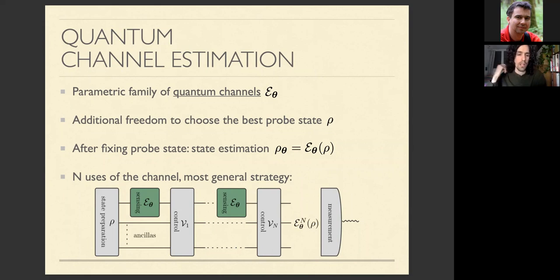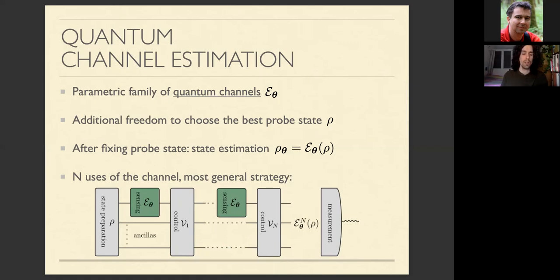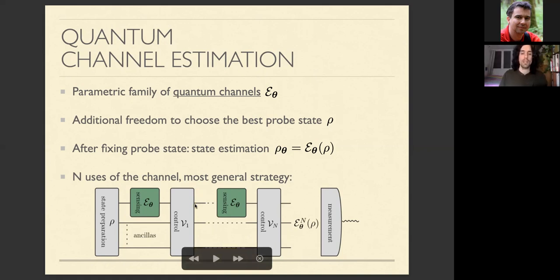The interesting quantum aspect of channel estimation arises when we can use the channel many times. We can devise clever strategies: adding ancillary systems, preparing large entangled probe states between the system and ancillas, then after each channel application applying some control unitary. This most general strategy can simulate parallel strategies — using all channels in parallel with a big entangled probe state — and also adaptive strategies where intermediate measurements inform subsequent unitaries.